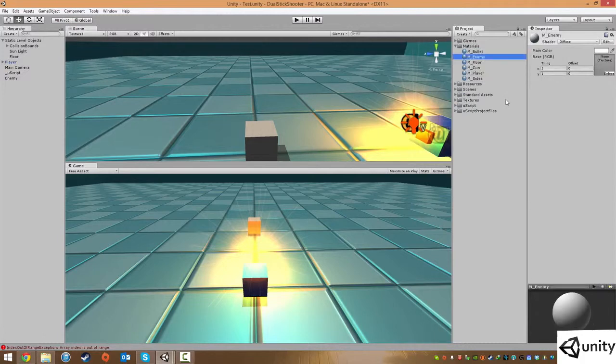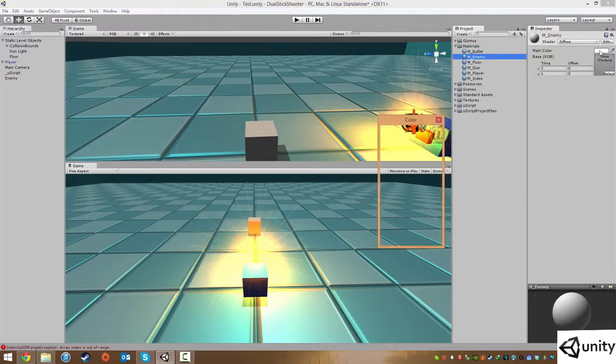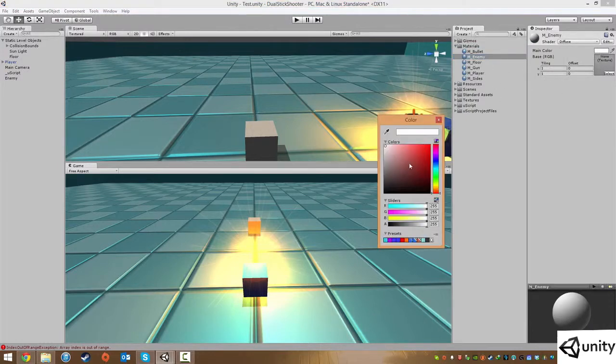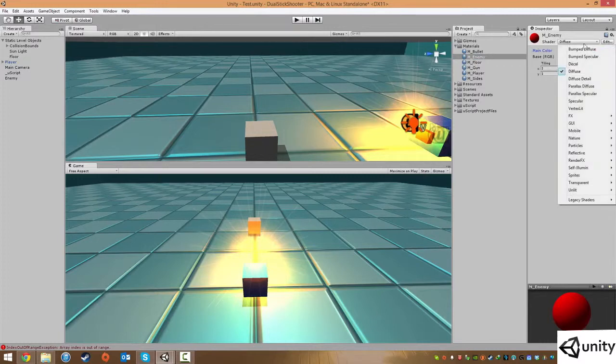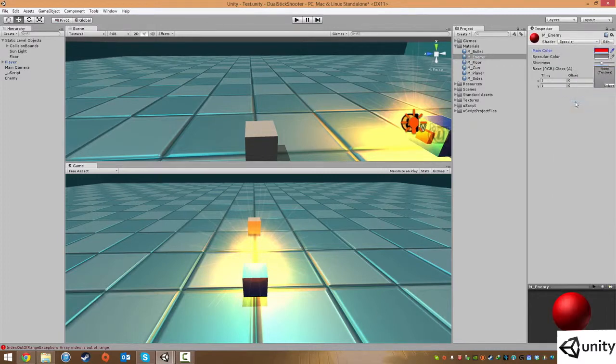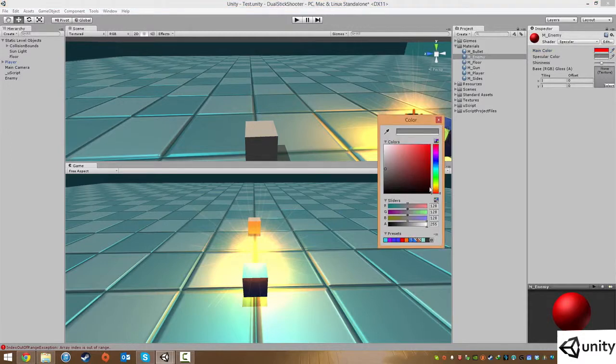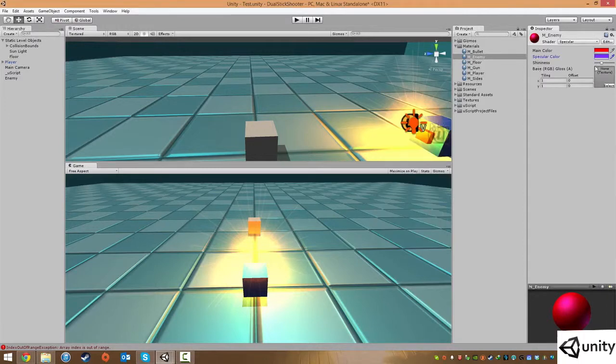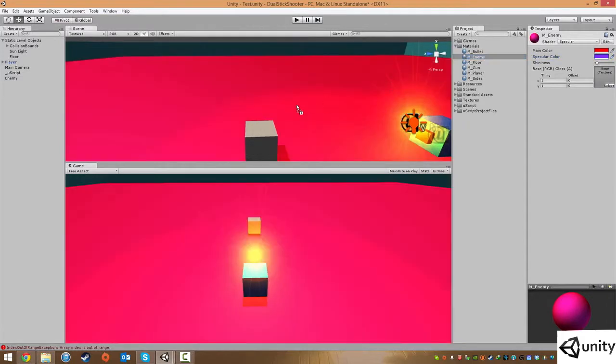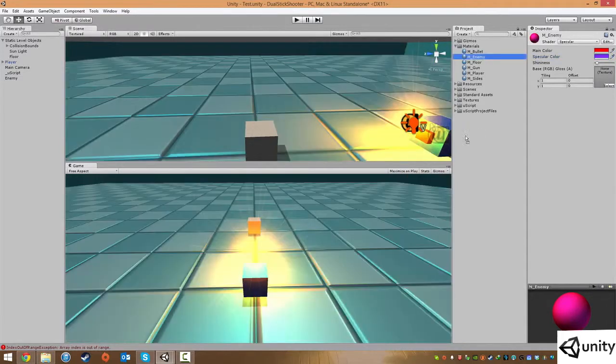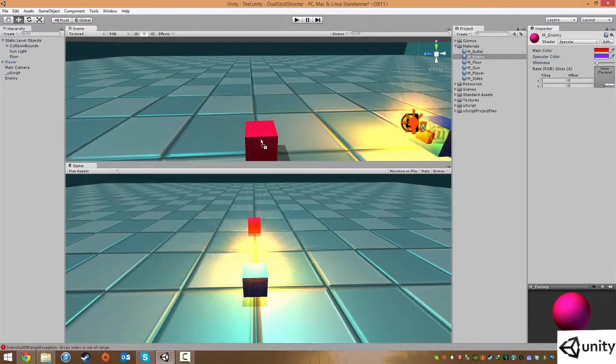This is just the default enemy. Under main color, we're gonna make this a nice evil red. Under shader, we're gonna choose a specular so there's a wee bit of a shine going on. Under specular color, you can choose whatever color you wish. I'm just gonna go for something like purpley bluish color and you can change the shininess to your own liking. I'm gonna go with about there and then we just drag the material, not onto our floor, but onto our player, or sorry, our enemy itself.